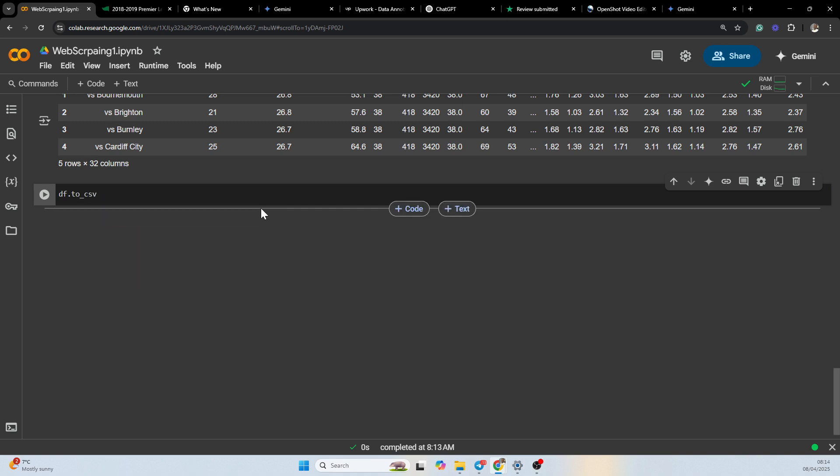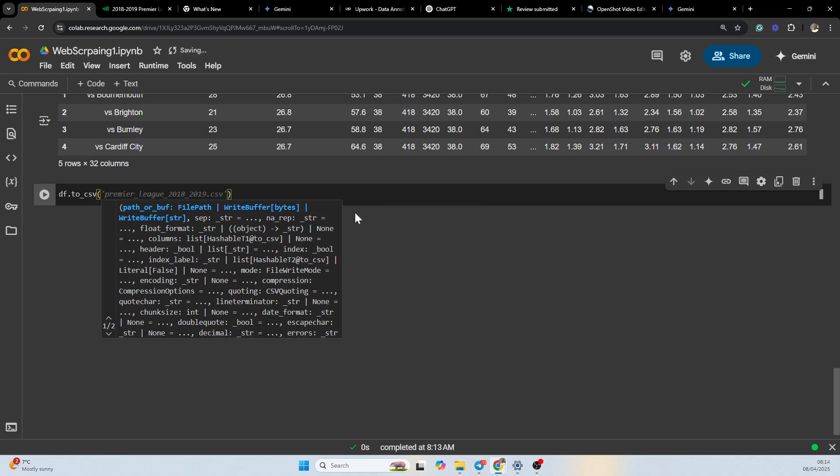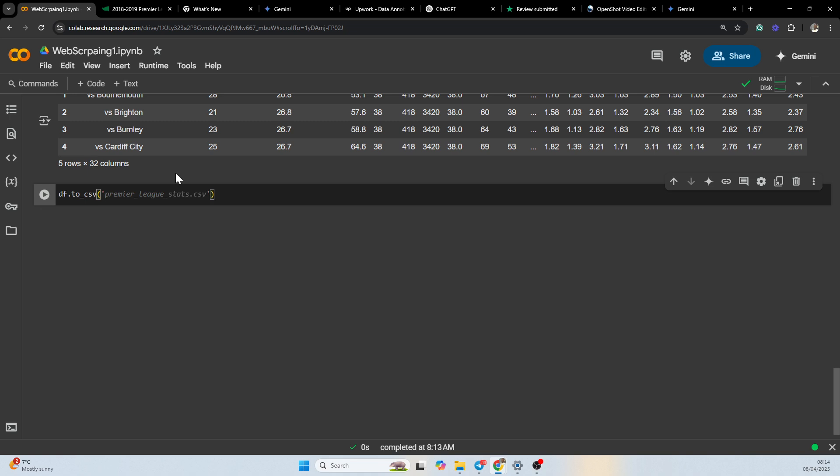We are going to be naming the table squad stats, so I'm going to say squad_stats.csv.